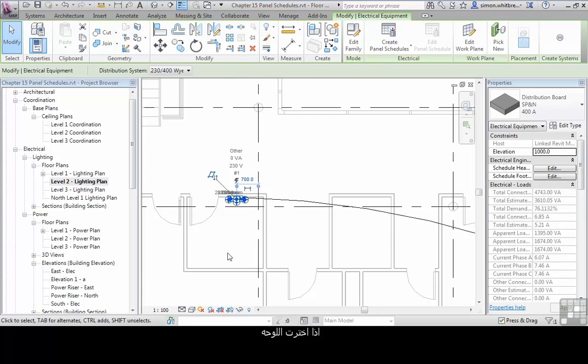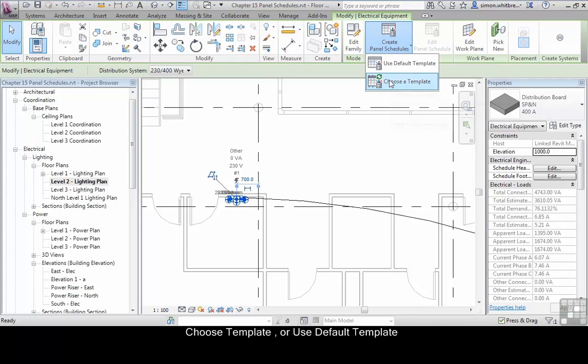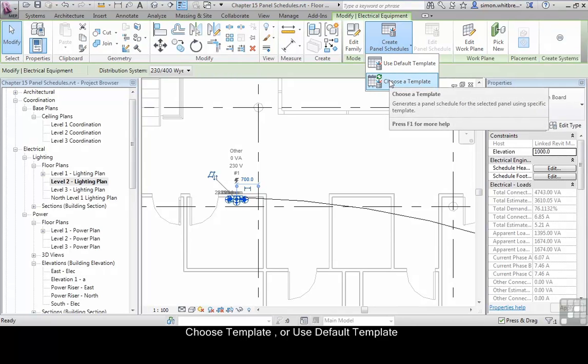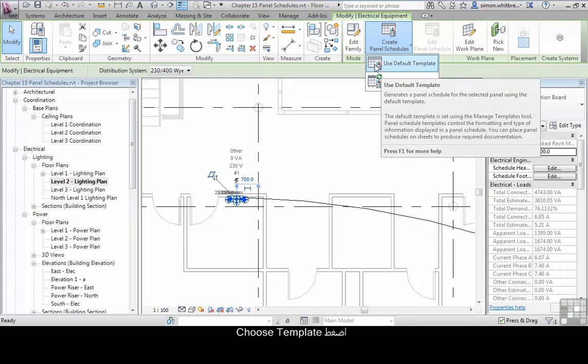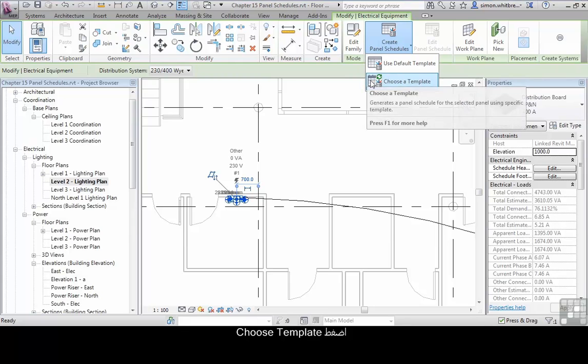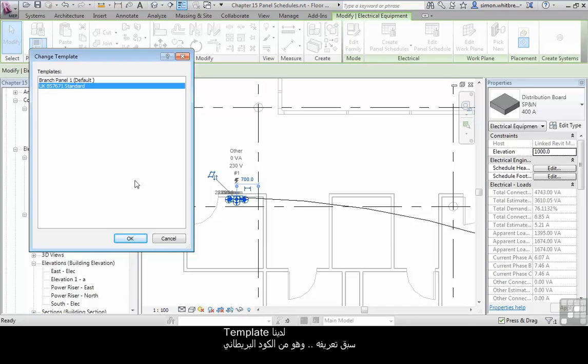If I select the panel itself, from the contextual tab on the ribbon we can create a panel schedule. We can choose a template or use a default template. Let's choose a template. We've got a predefined template here to a British standard, and click on OK.